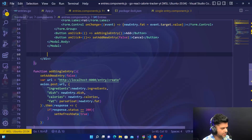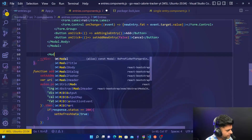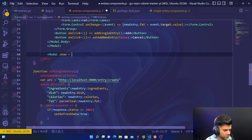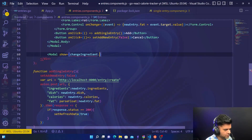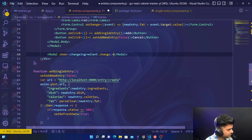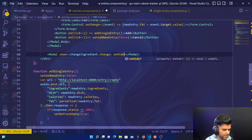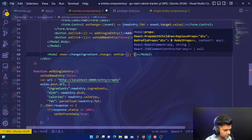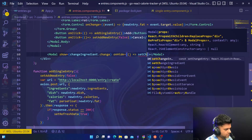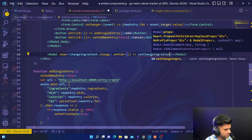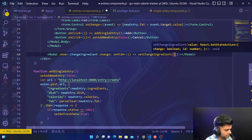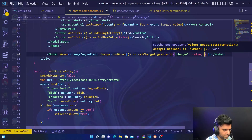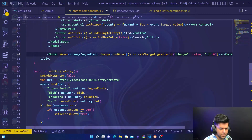I'll do that — it will be Modal show equal to change ingredient dot change, and we'll have an onHide property set to change ingredient, with change equal to false, ID is 0, and we want it to be centered.